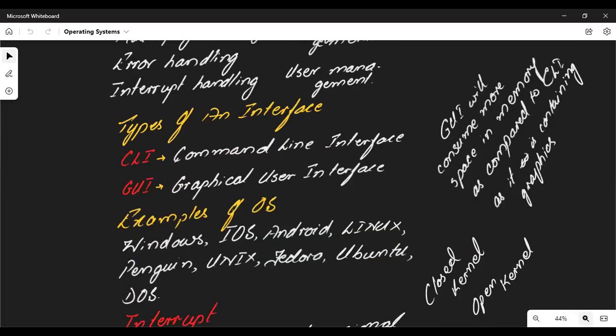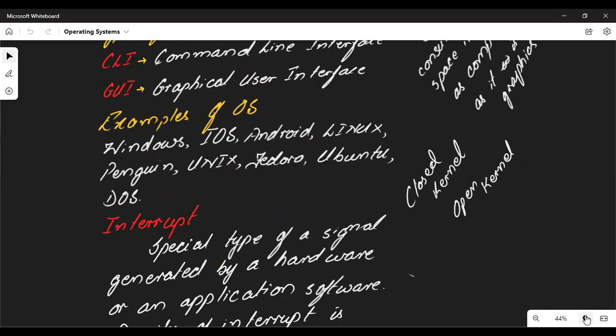Examples of operating systems include Windows, iOS (found in Apple devices), Android, Linux, Pangolin, Unix, Fedora, Ubuntu, and DOS. There are two types of OS: closed kernel and open kernel. You may have heard of Windows, iOS, Android, and DOS, but perhaps not Linux, Pangolin, Unix, Fedora, or Ubuntu.